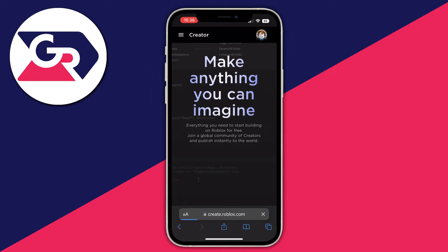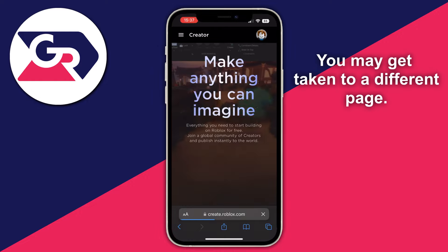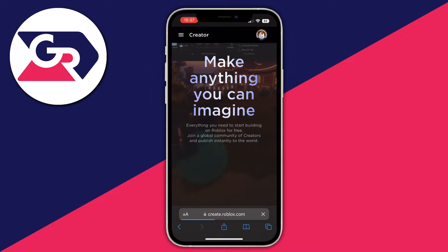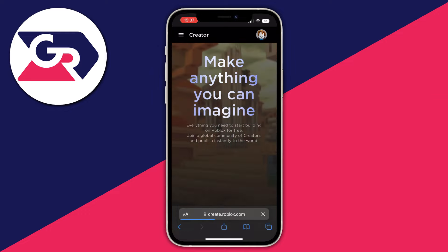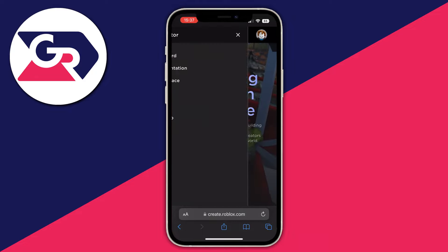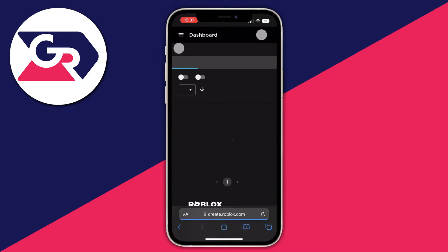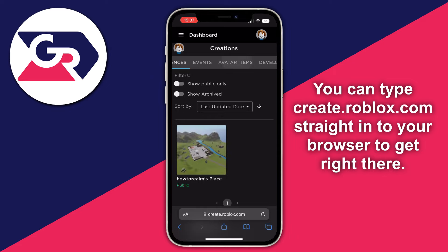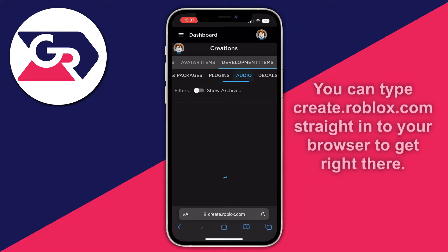You will be taken to different landing pages, so make sure you figure out how to get to the Creator Dashboard. You can do that by pressing the three lines in the top left, then selecting Dashboard. When you get there, go into Development Items, then go into Audio.